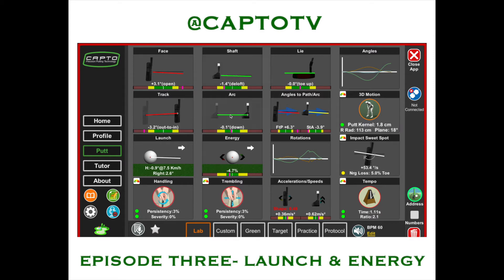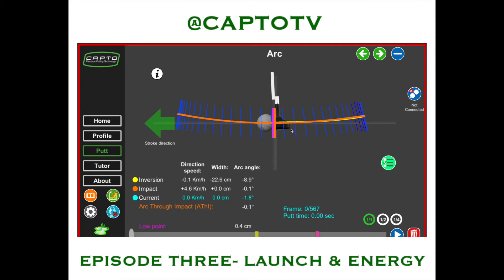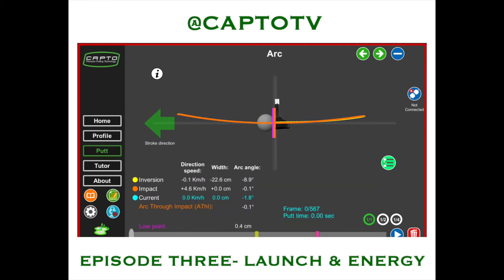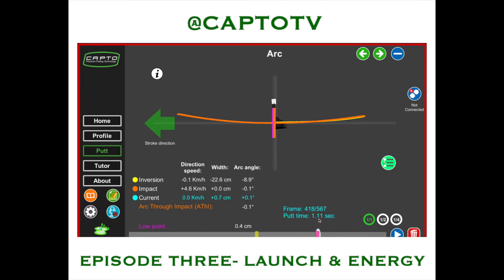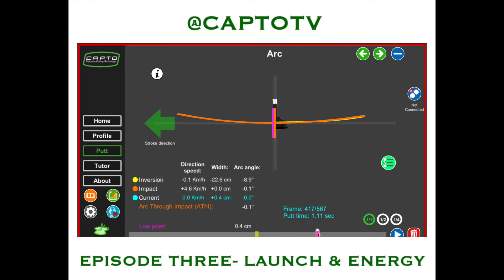Now we looked at the arc. The arc here is the angle of attack and how the putter works from a face-on view, as we can see here. We can see that the putter goes backwards and upwards, and as it comes back down, it hits the ball just ever so slightly on the downward stroke at 0.1 degrees. I would say that's caught on the bottom of the arc, and from there it starts to rise.